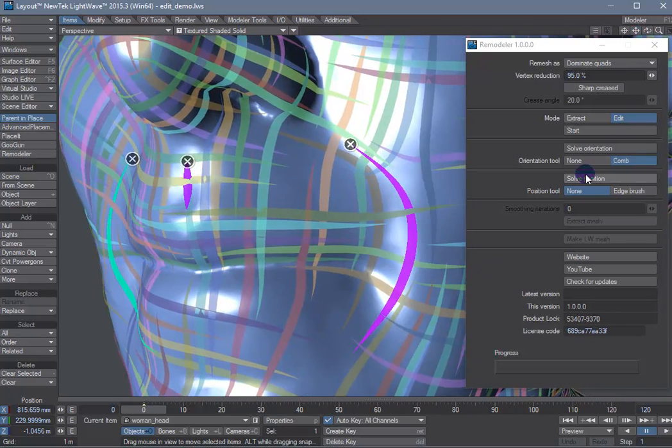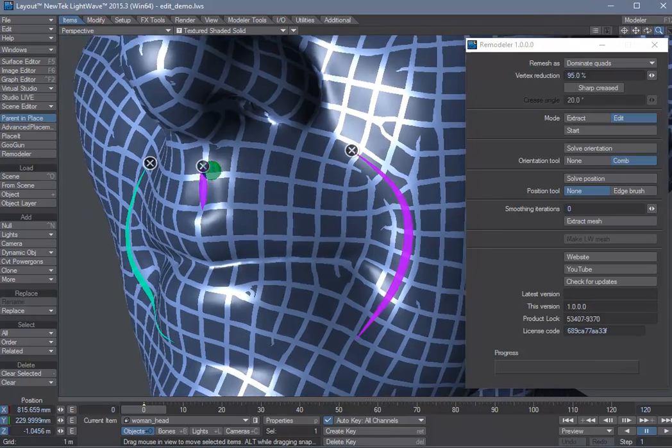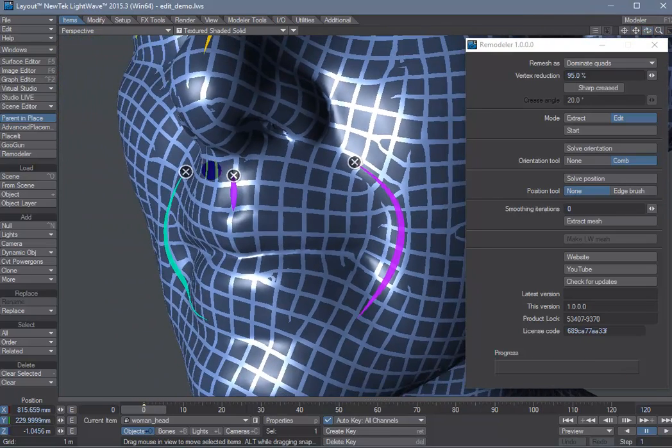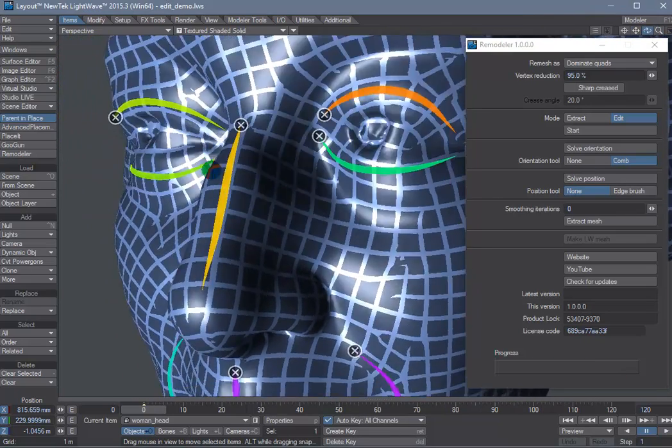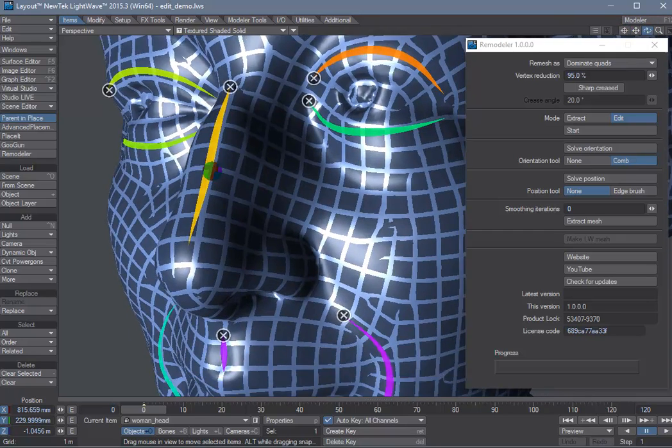Okay. If we check the solver, position solver, we see we're starting to get some nice flow around the eyes and mouth.